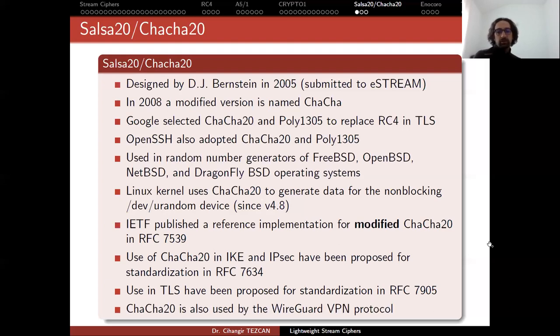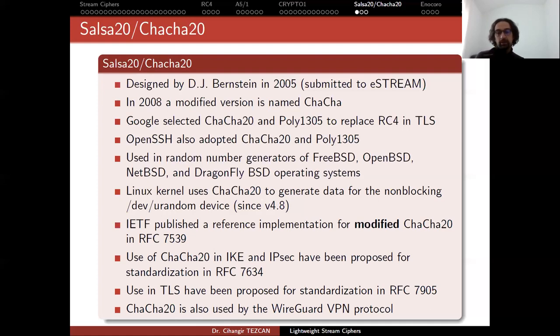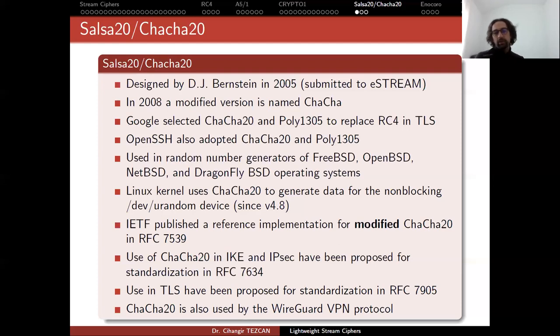And using TLS have been proposed for standardization in RFC 7905. And ChaCha20 is also used by the WireGuard VPN protocol. But most importantly this proposal for TLS kind of became standard at TLS version 1.3. So actually I was expecting the winner of Caesar cipher competition would be included in TLS 1.3 as the authenticated encryption algorithm. But instead they chose ChaCha together with Poly1305.